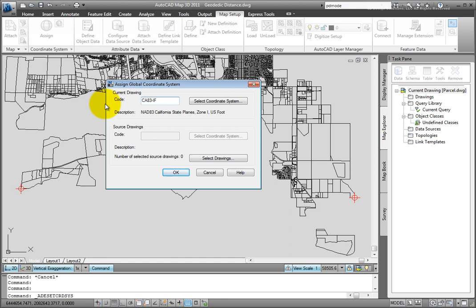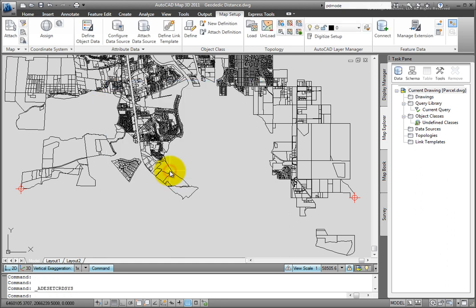With that information in place, AutoCAD MAP would be able to use the geodetic distance command and calculate that distance and the curvature of the Earth across that. So we'll pick OK to keep that.